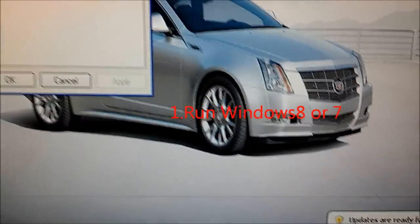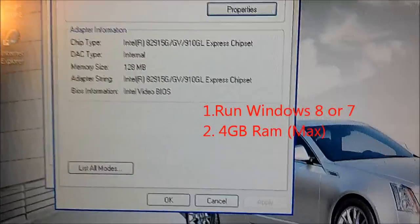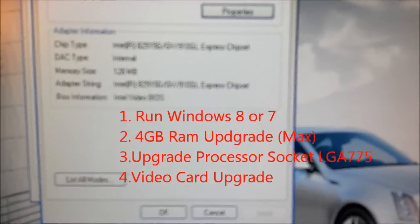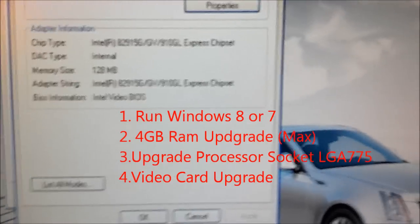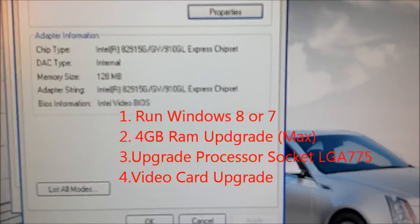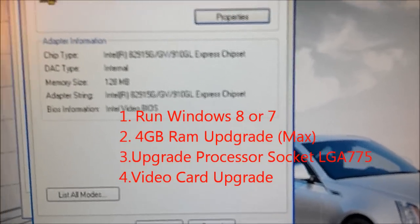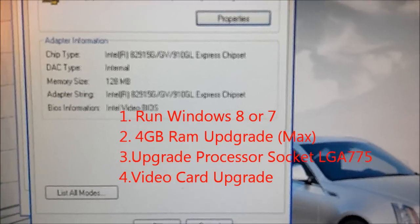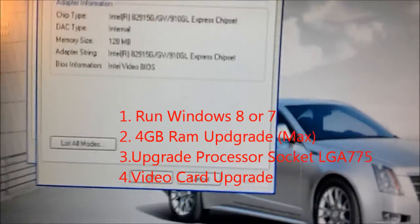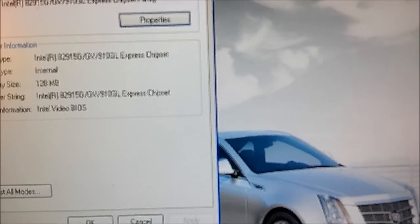4GB of RAM, upgraded processor, the socket type is LGA775. Alright, this has been a video by Dell3524.